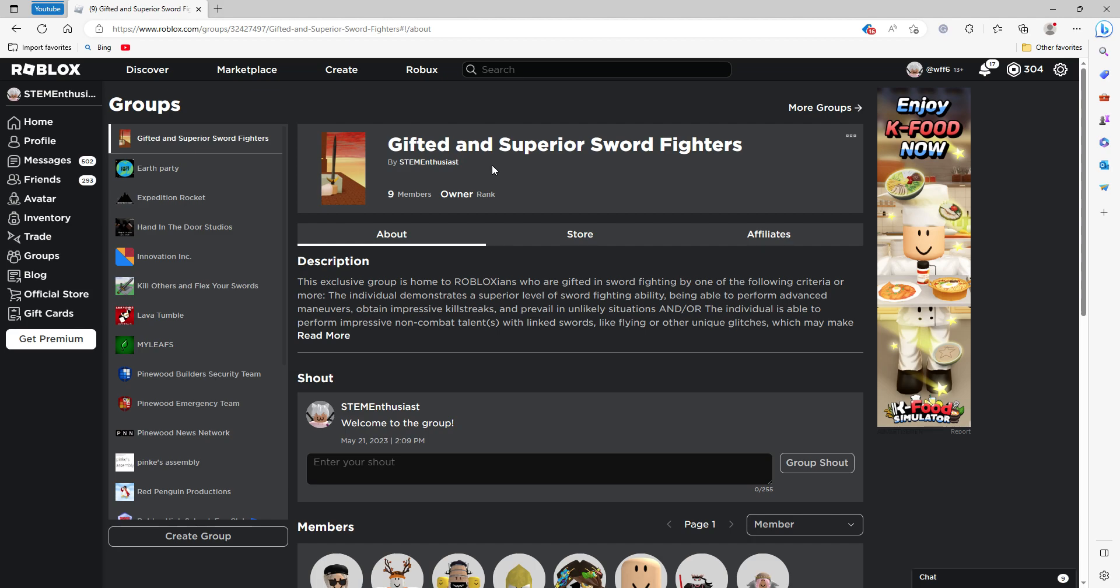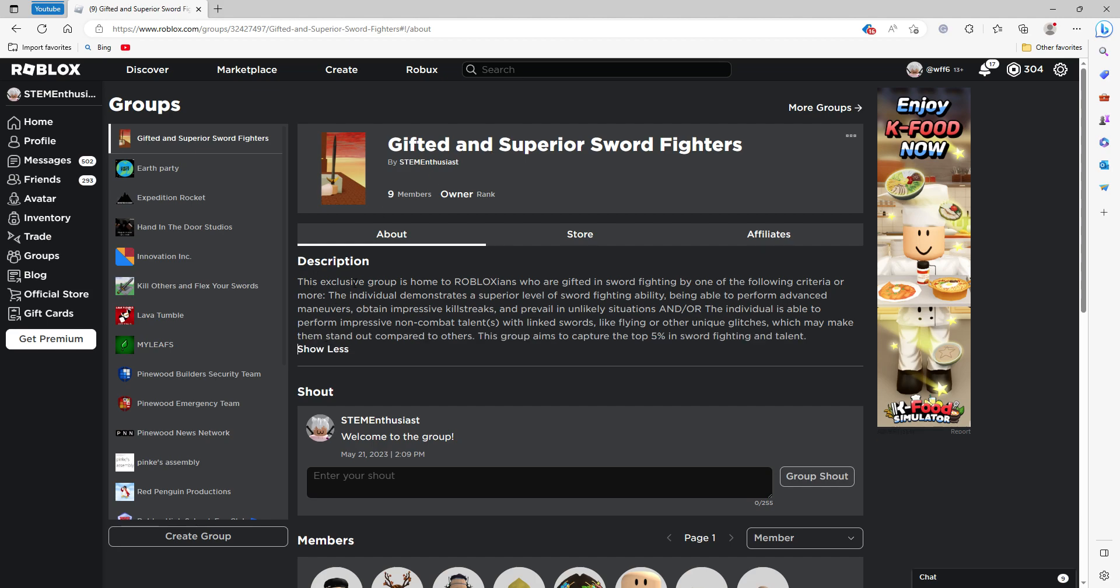I've also collected data on sword fighters and I know when I see a really talented sword fighter. So here's it. We'll get into what this group is about and we'll discuss a few possible questions.